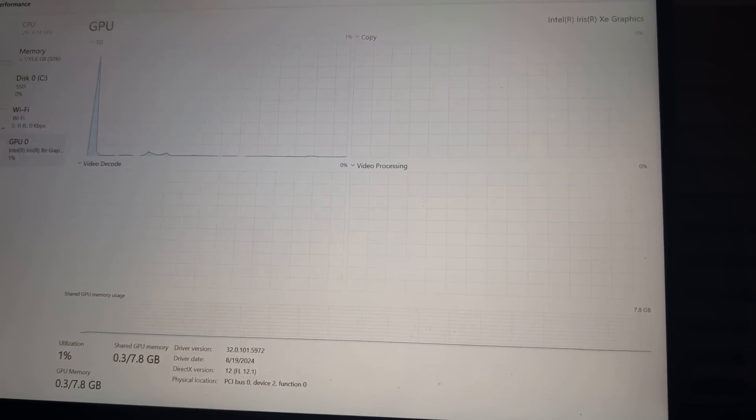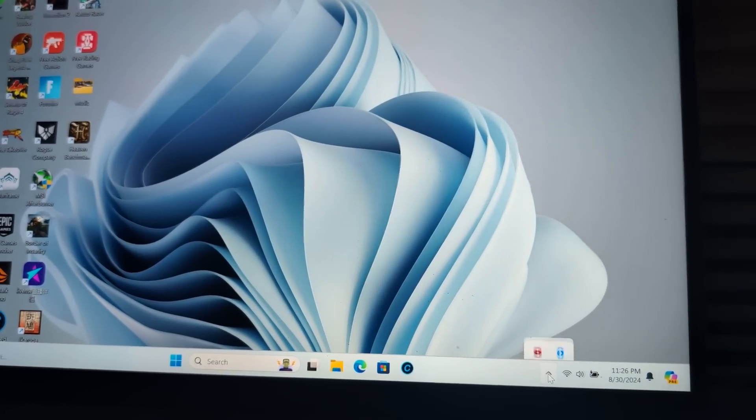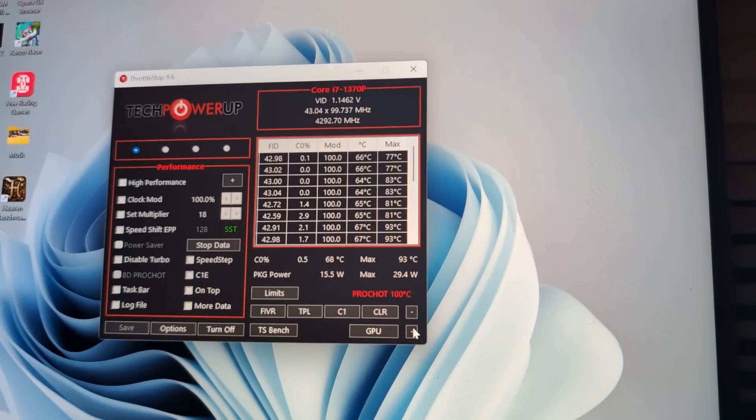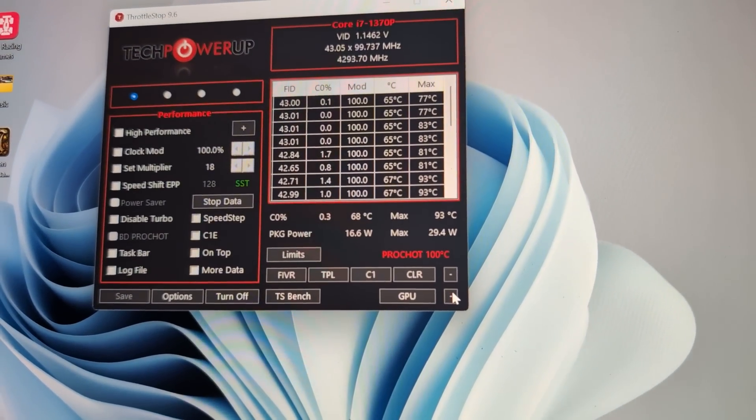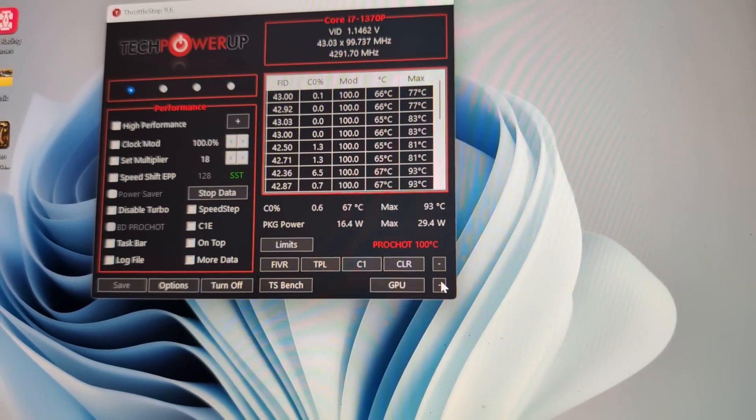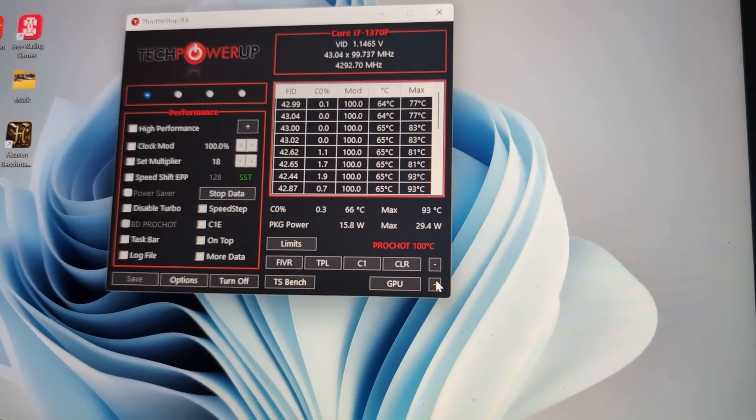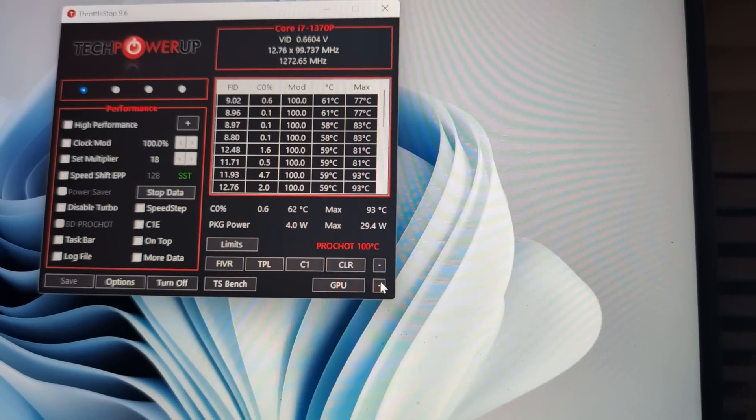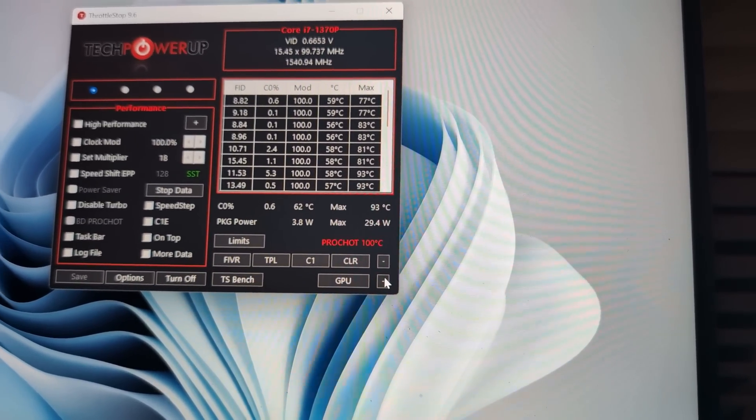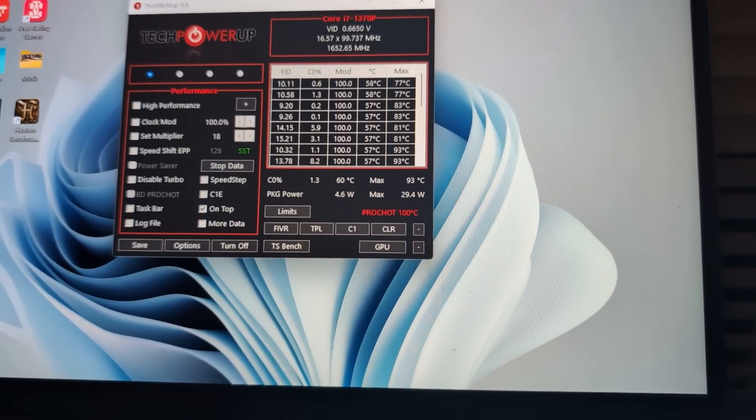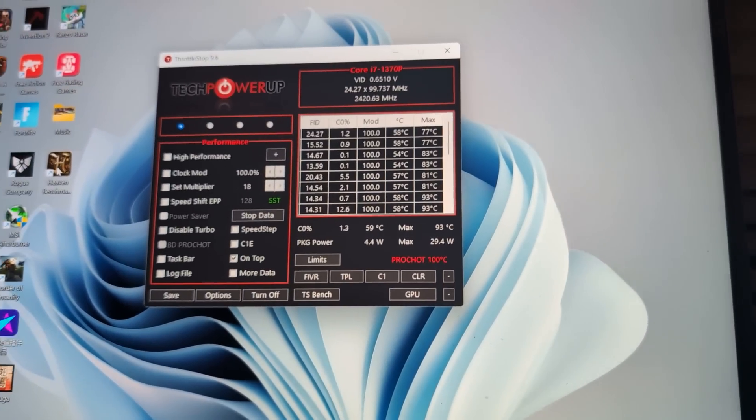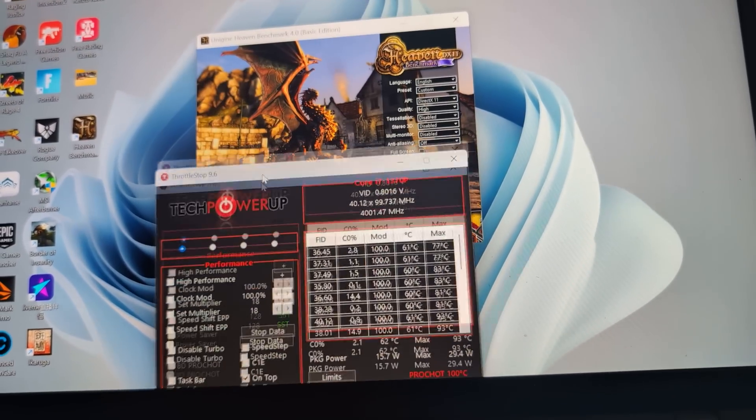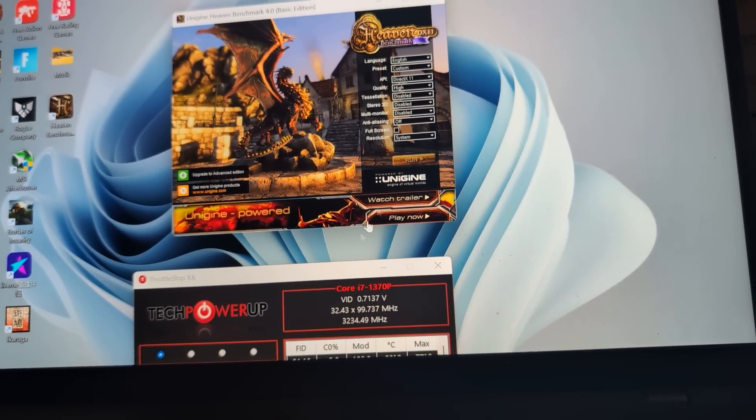Let's run ThrottleStop. I have it set to boot. Let's see what our temperatures are. Our max starting out has been 93 as you can see, and we're hovering at 69, 67 at this time. Wattage is 13 watts, 5 watts, 4 watts. It goes up and down. Let's put this on top and run the Heaven.